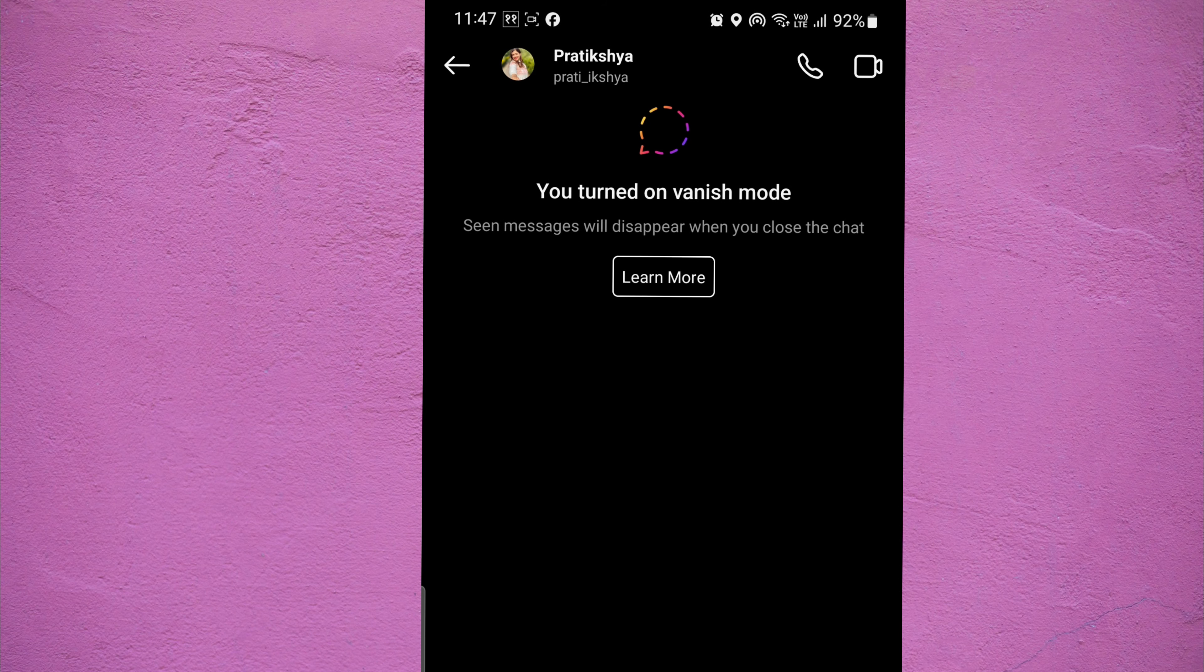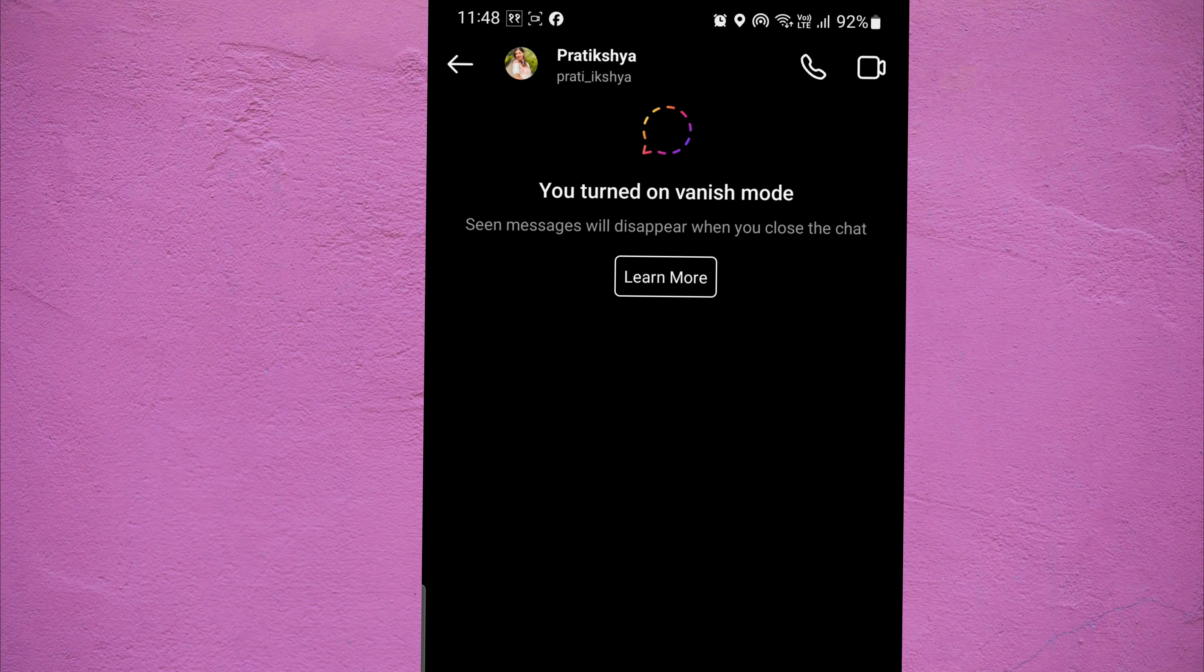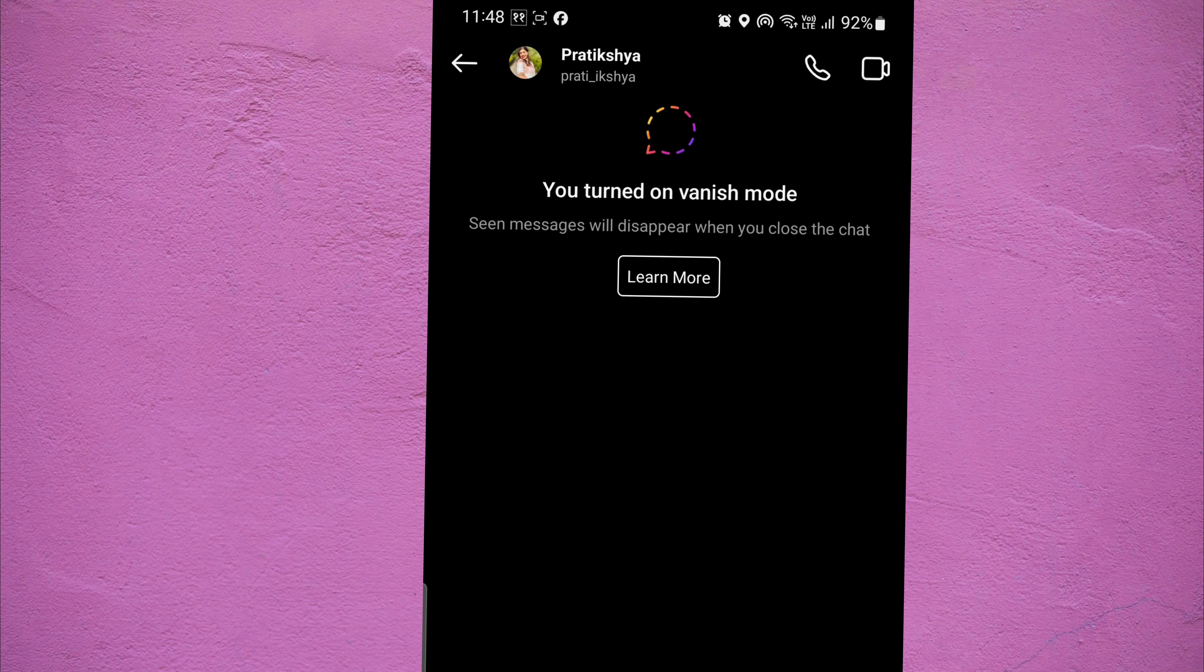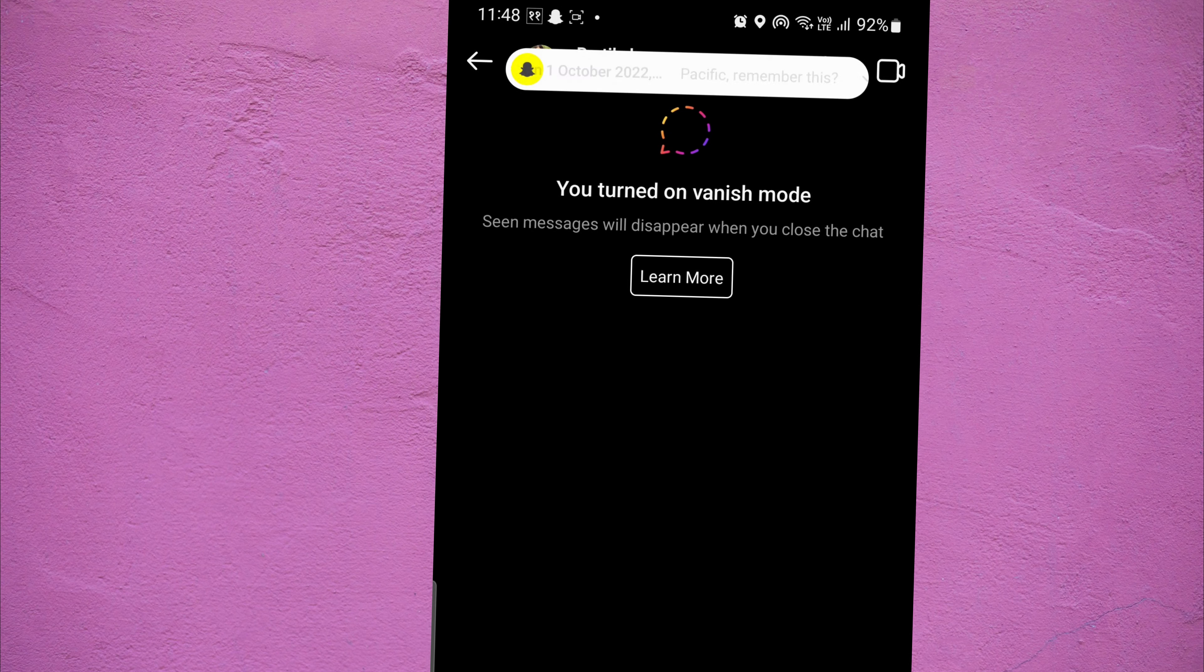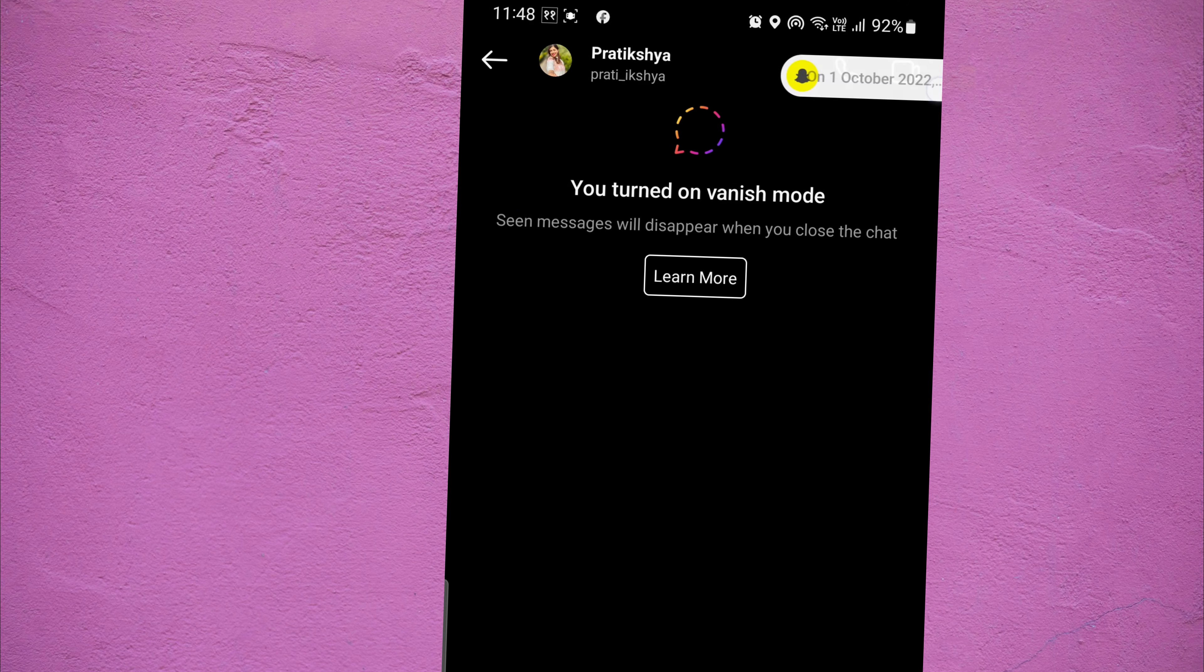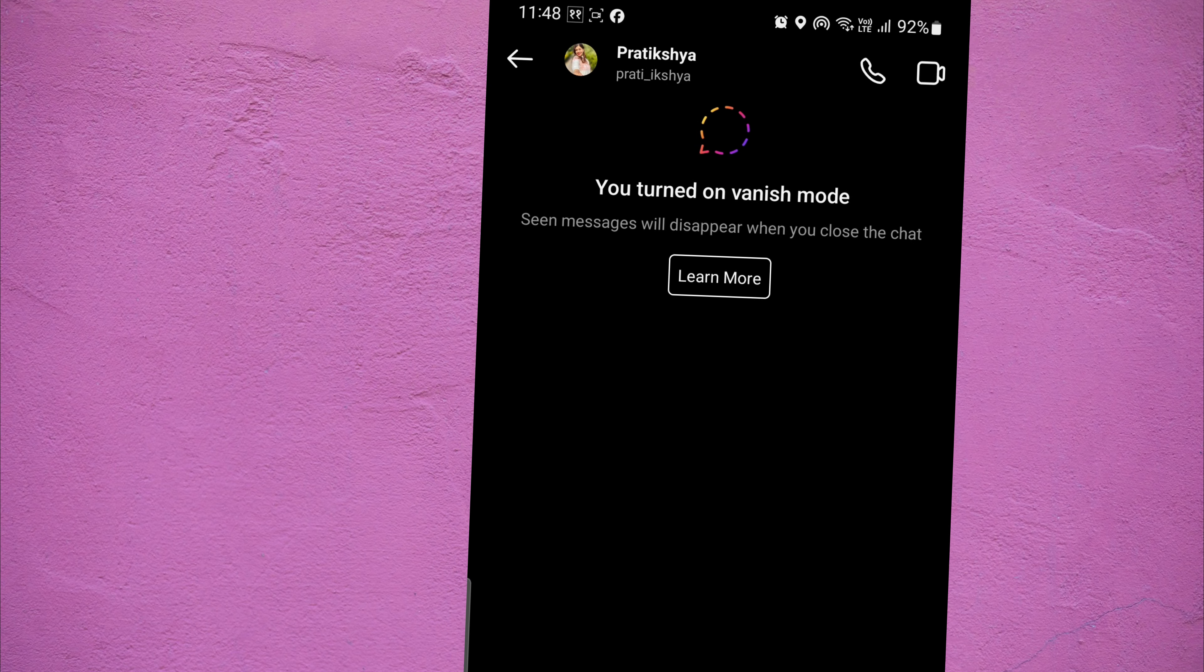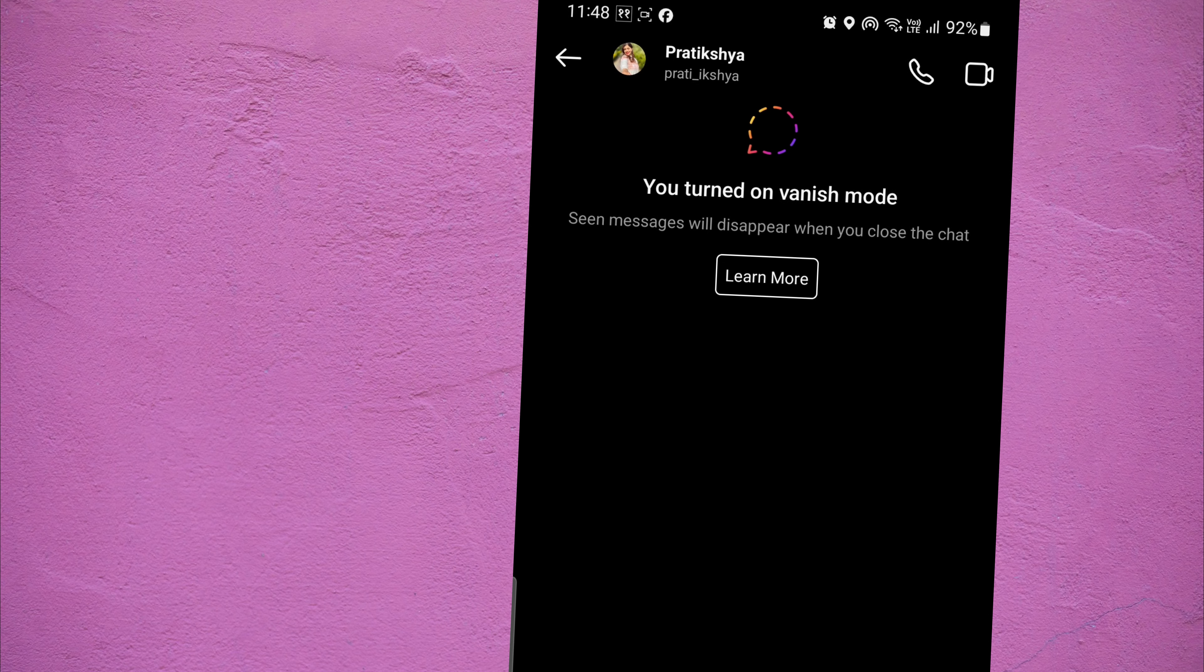This feature allows you to send messages, photos, and videos that will automatically disappear once both you and the recipient have left the chat.